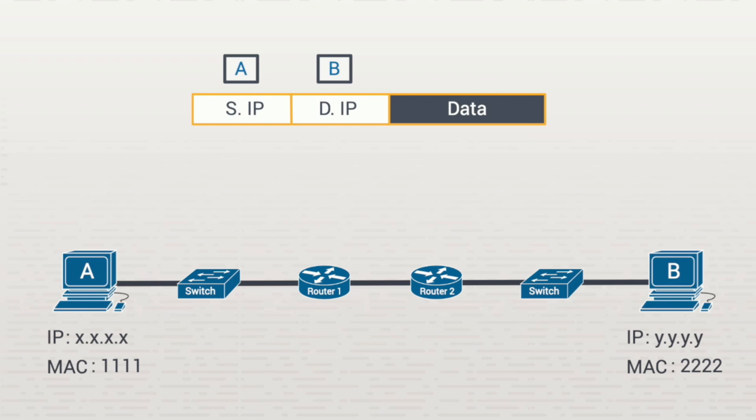The first thing that workstation A will do after it creates this packet is put it into a frame and deliver it to the next hop in the route, workstation B. The first hop between A and B is this router, here. More specifically, it's this interface on the router. As we'll see later, the switches enable frame processing, but they're not considered next hops for packets.